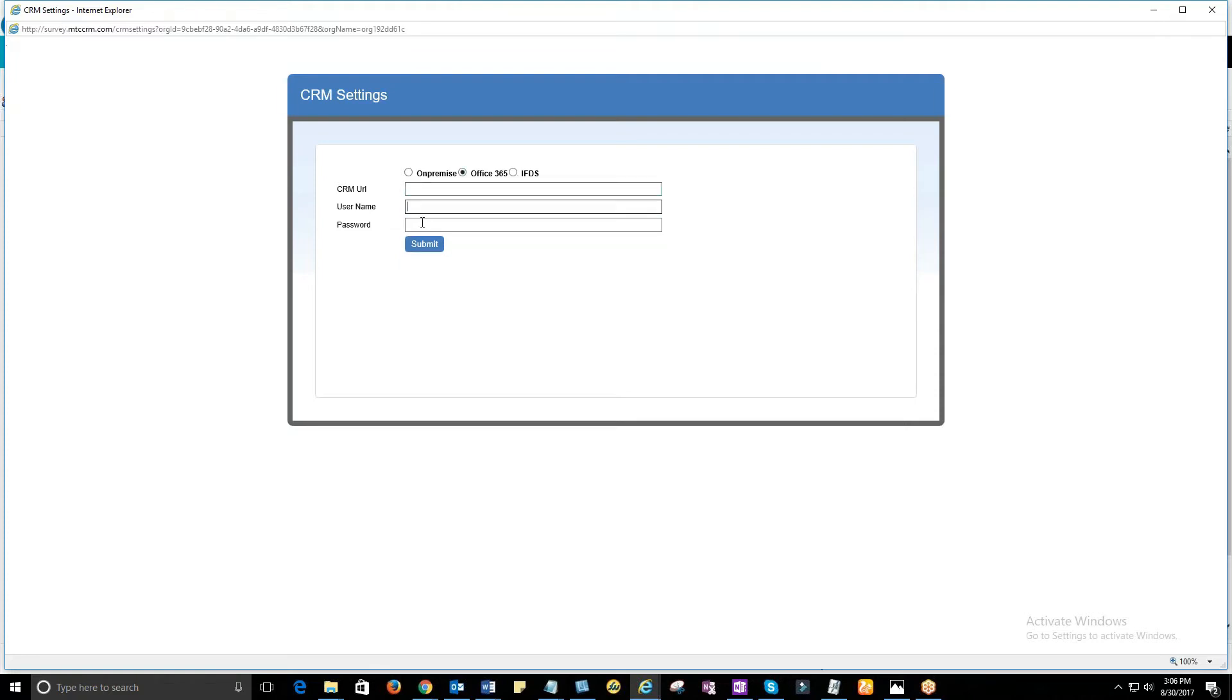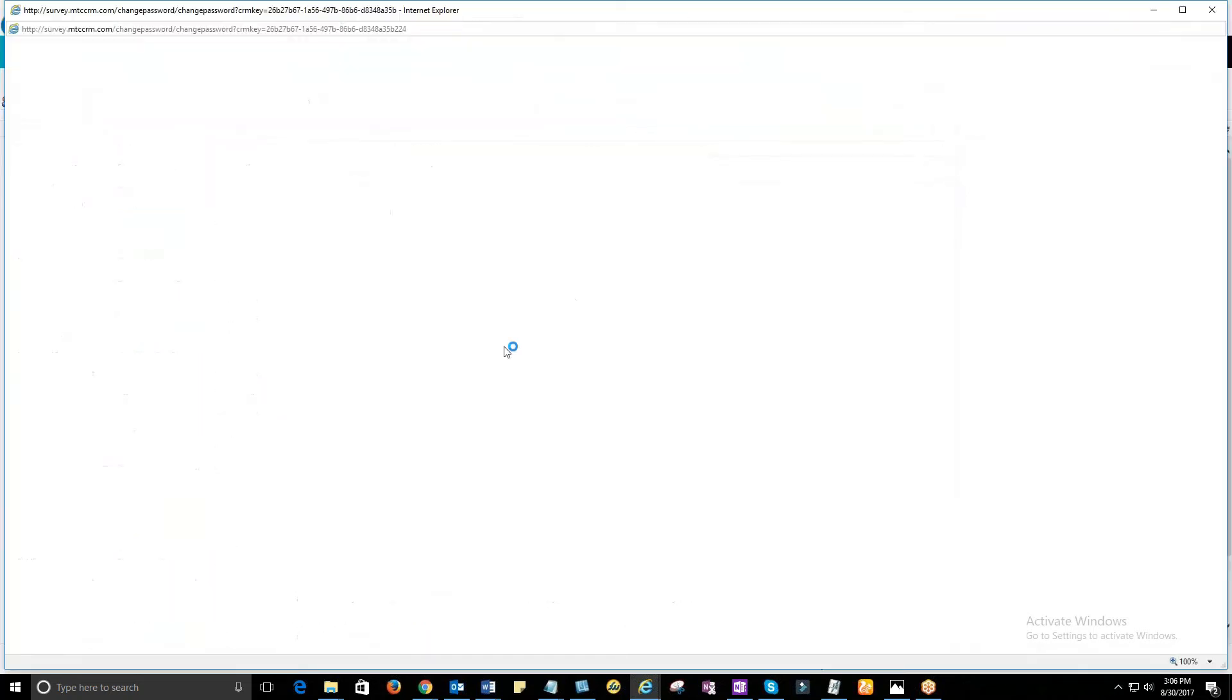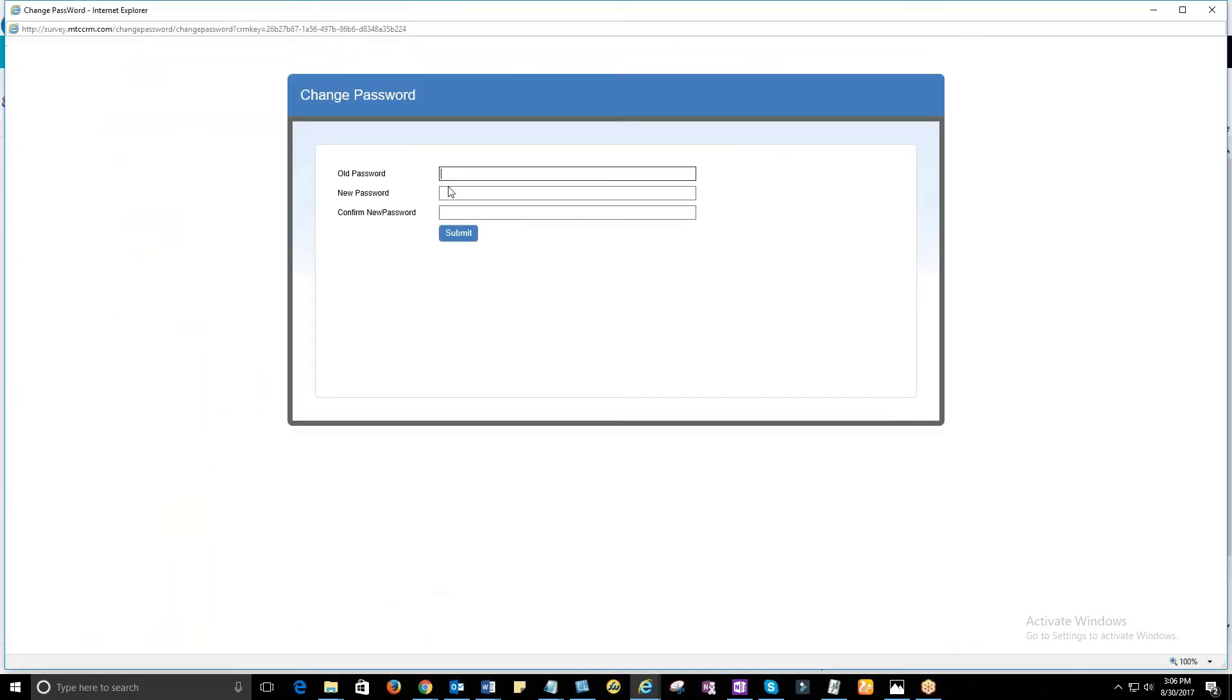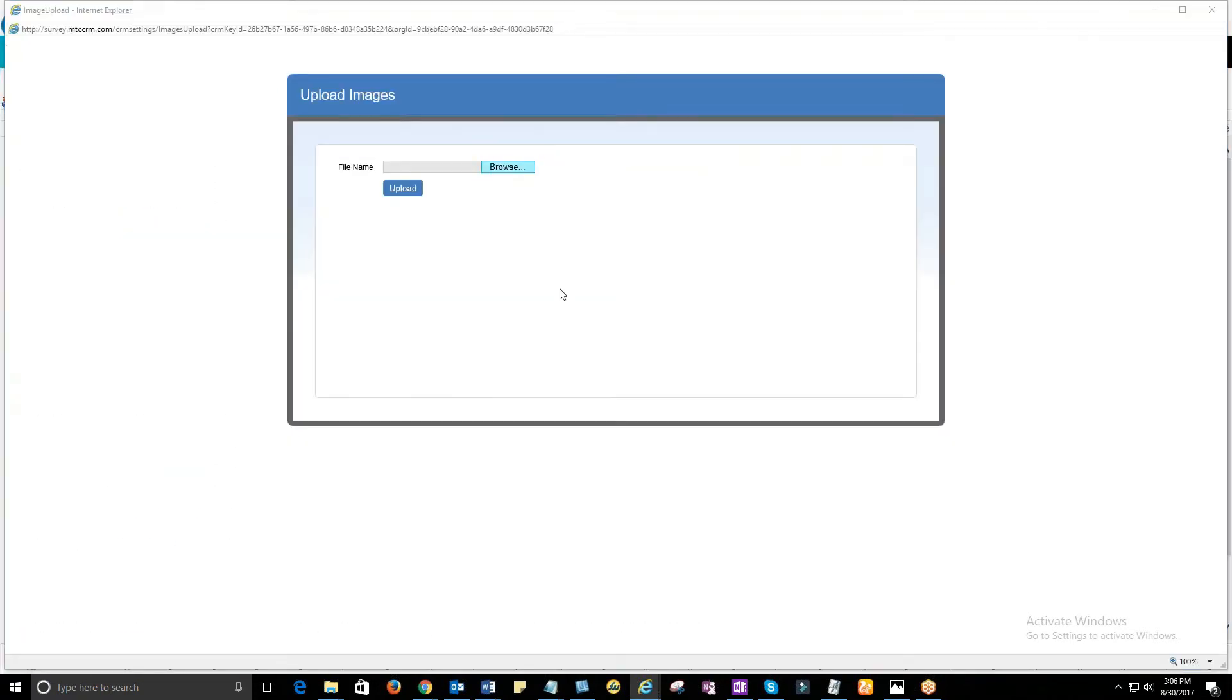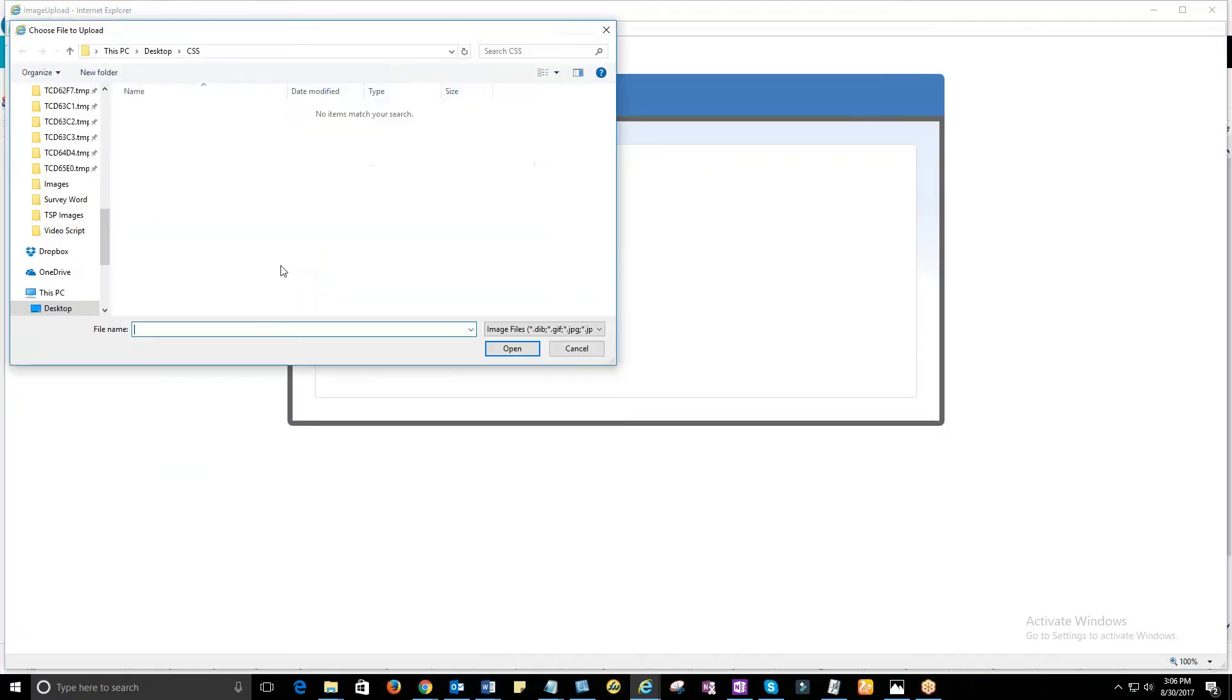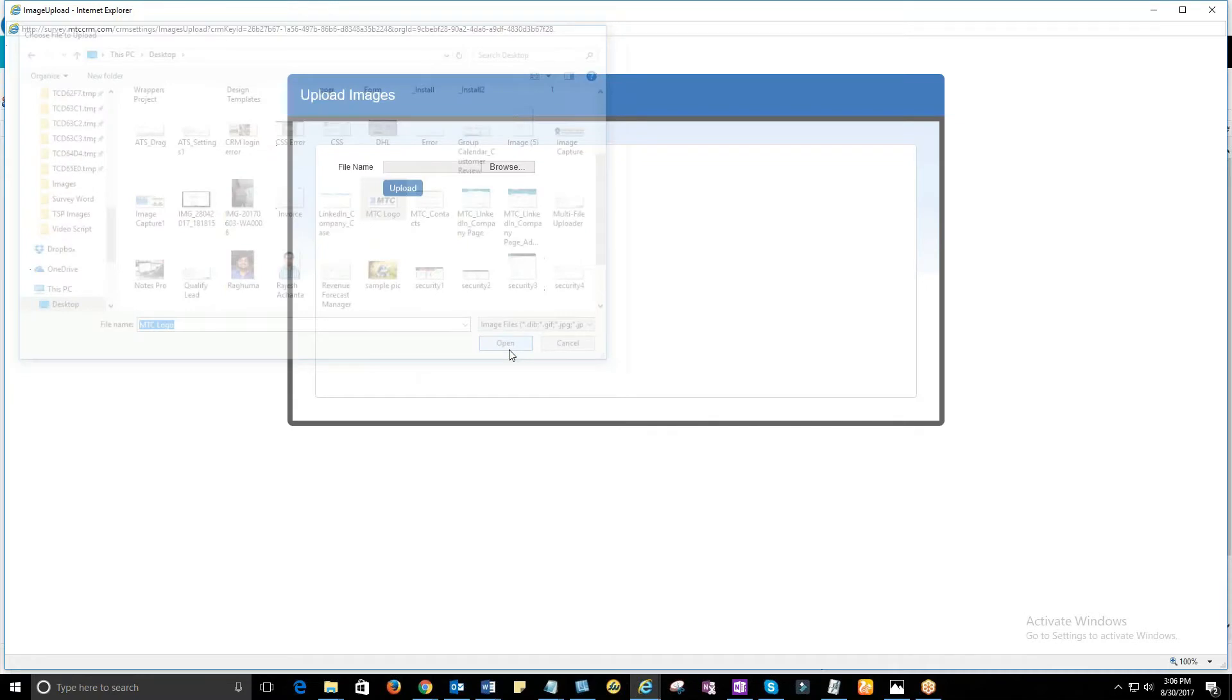Provide the CRM URL, username, and password. You can change password whenever needed using Change Password link. You can as well add images that can go on Survey Header and Footer using Upload Images.